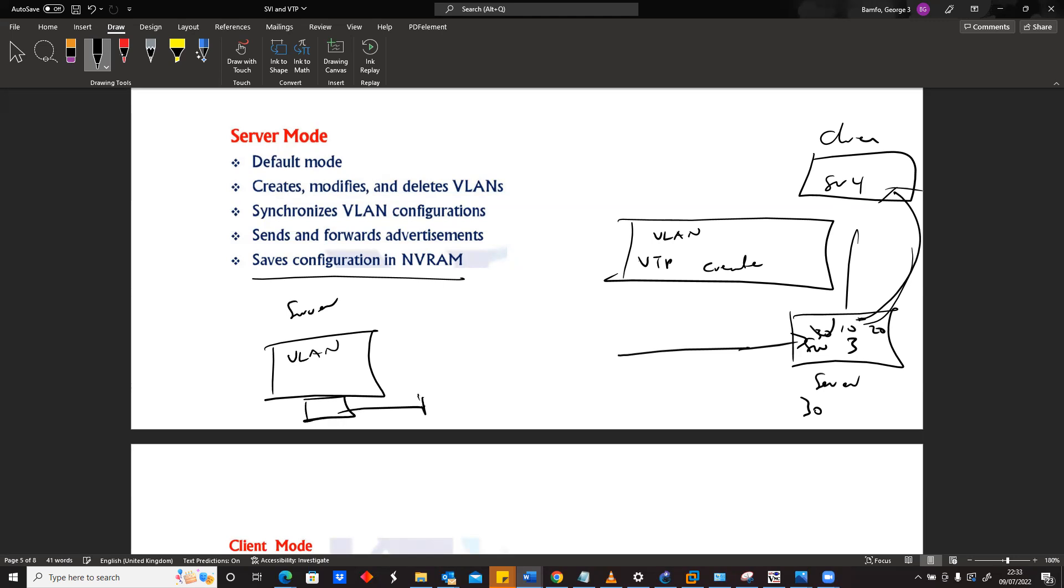It will keep it non-volatile. This one means non-volatile RAM, meaning that even if we turn off the device and we turn it back on, assuming we have VLAN 10 and 20 created from this device and we receive 30 from this device, 30 will be here.